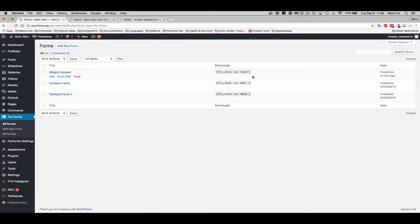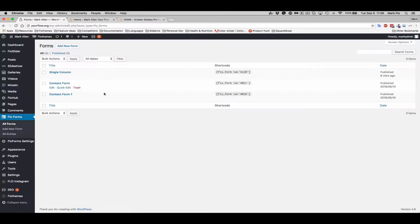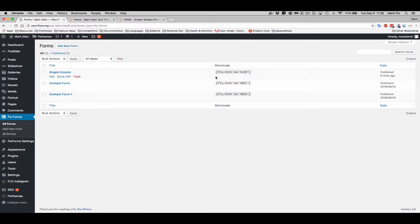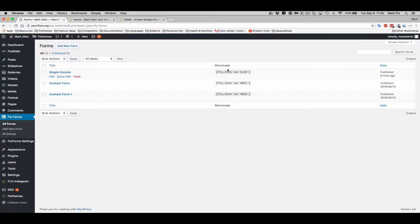So I've already created a contact form and if you haven't done so, you can create yours also. Once you're complete with that, then you'll be able to copy the shortcode that's provided. Everyone's different, but with FlowForms we have the shortcode just right here.